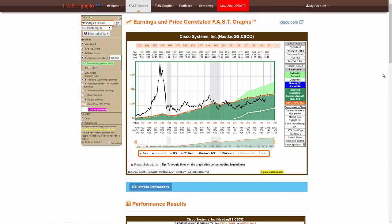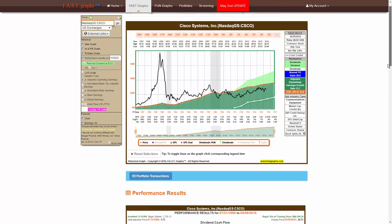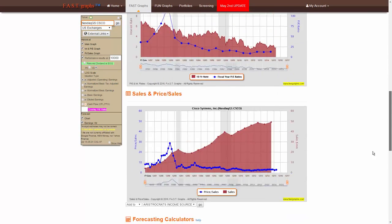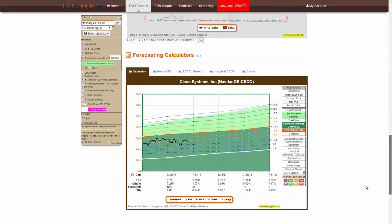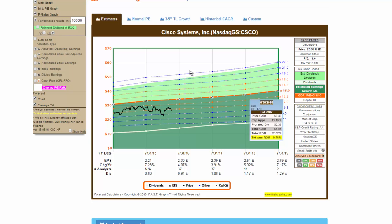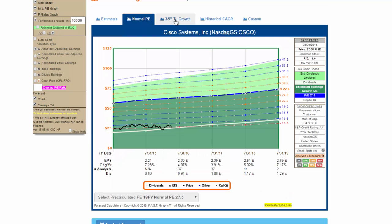Scroll down and choose one of five forecasting calculators by clicking the tabs at the top of the graph.